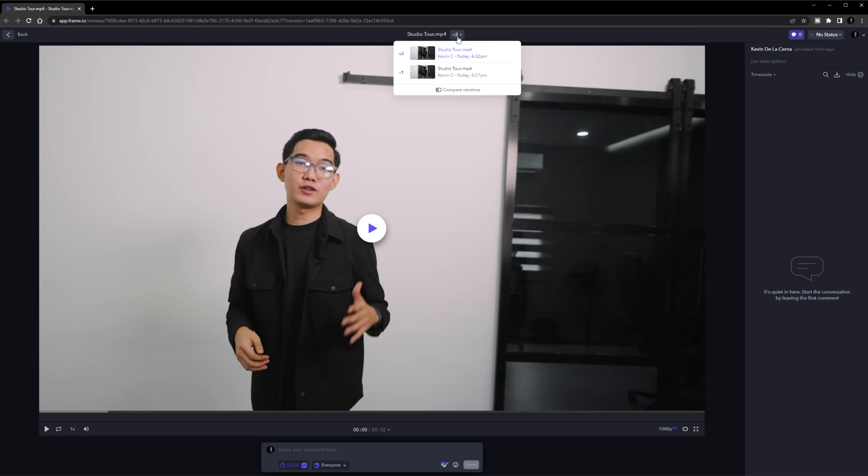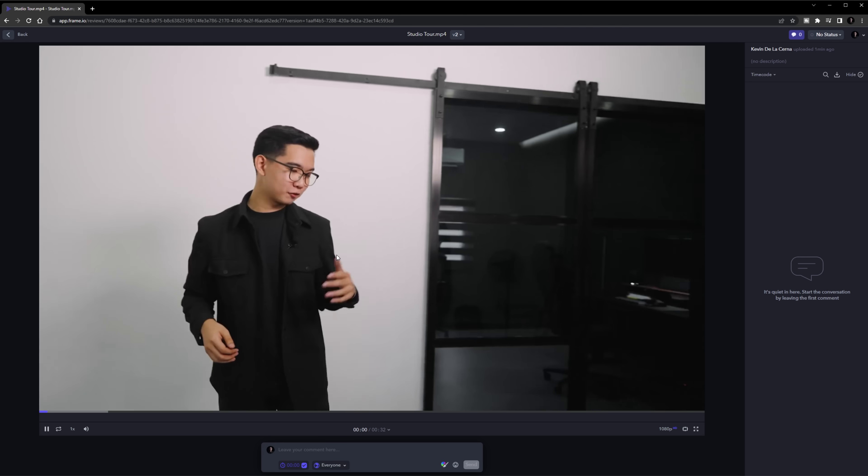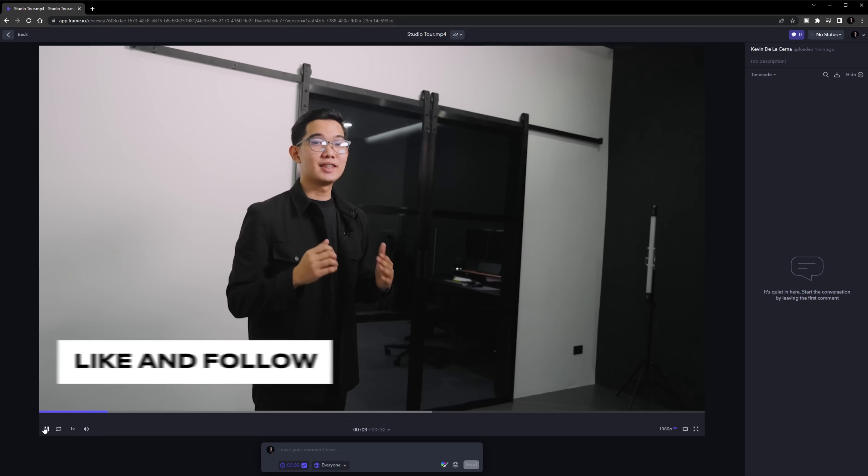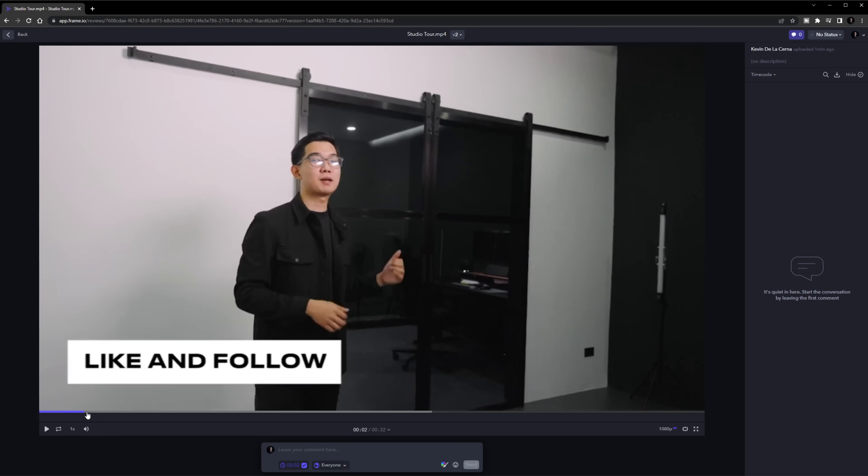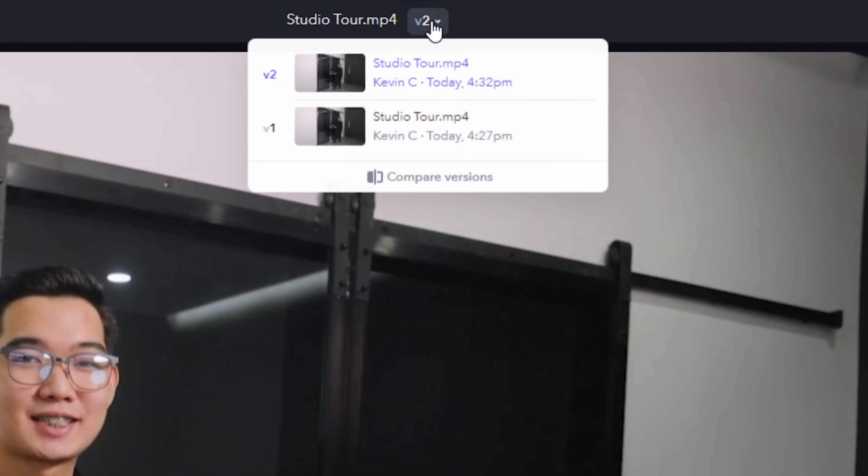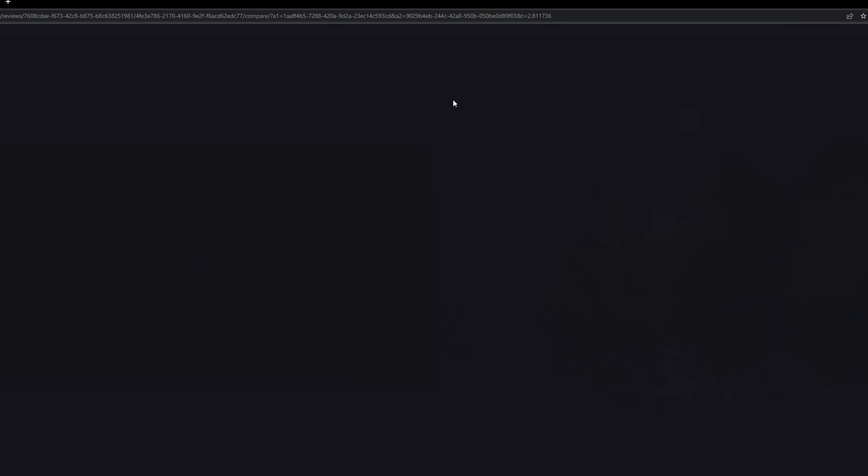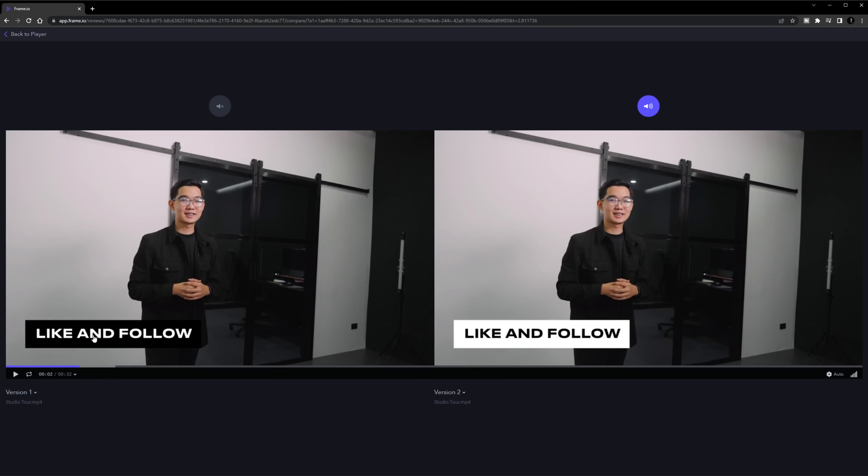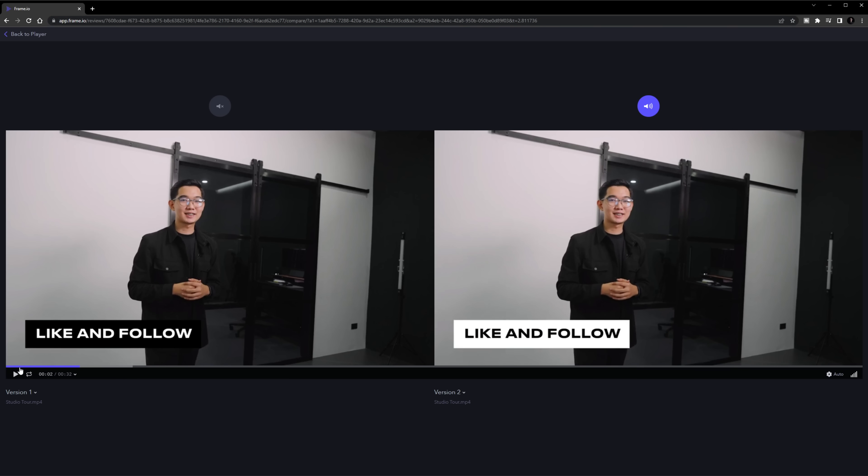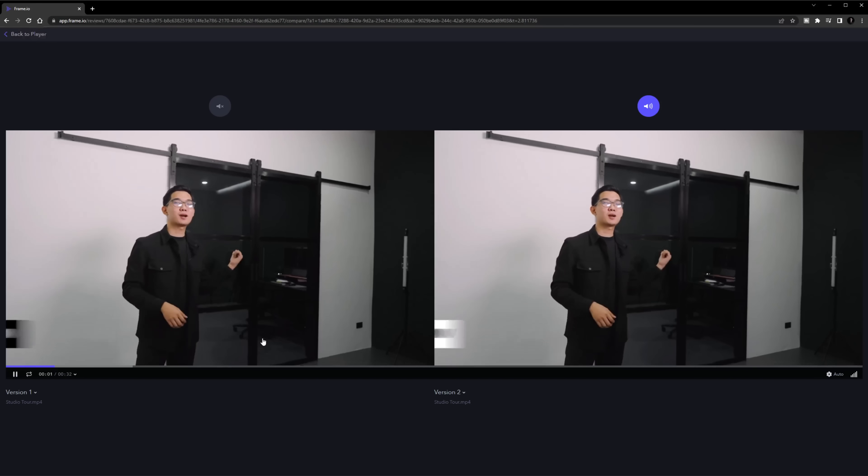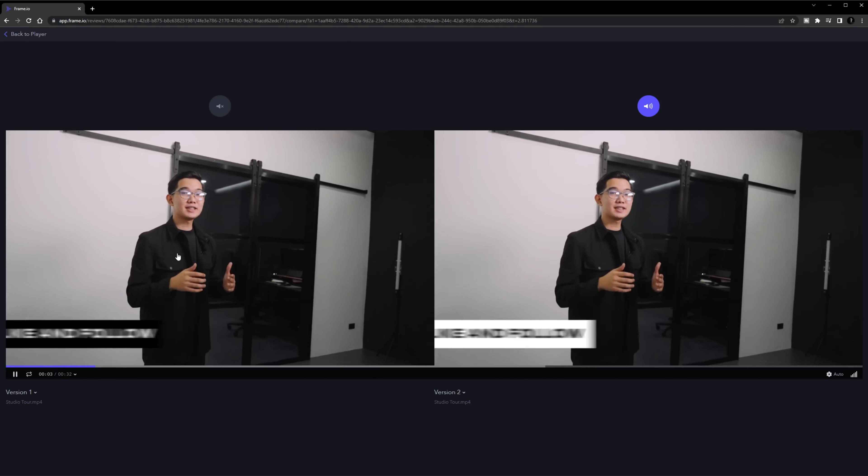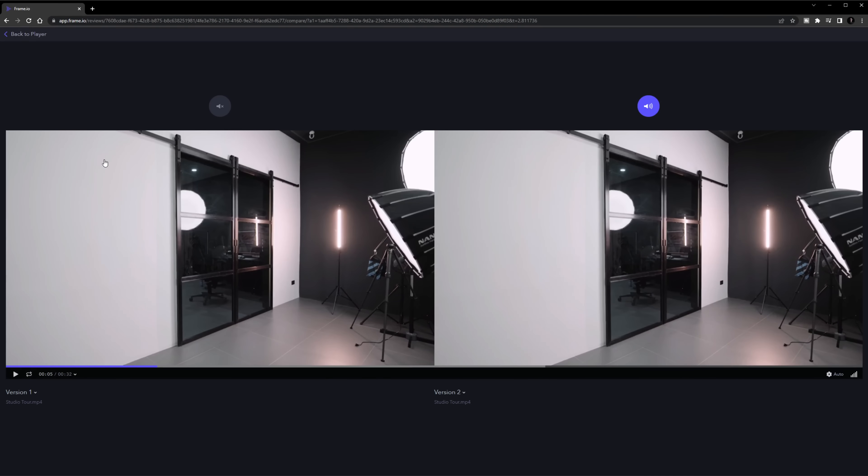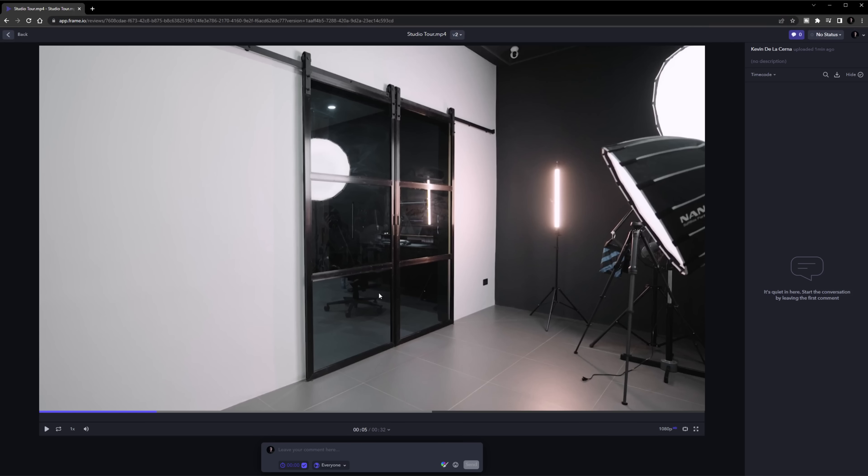Now let's not stop there as we can go back to the review link and as a client, you can now review the new and revised version of the project. Another great feature in Frame.io is comparison view and you can access it by clicking this button then click on comparison view. This basically gives us a view of both the first and second revised version and this is just another convenient feature for the client to keep track of the changes in the new version.